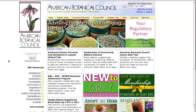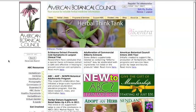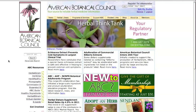Using the ABC Library, the Complete German Commission E Monographs.